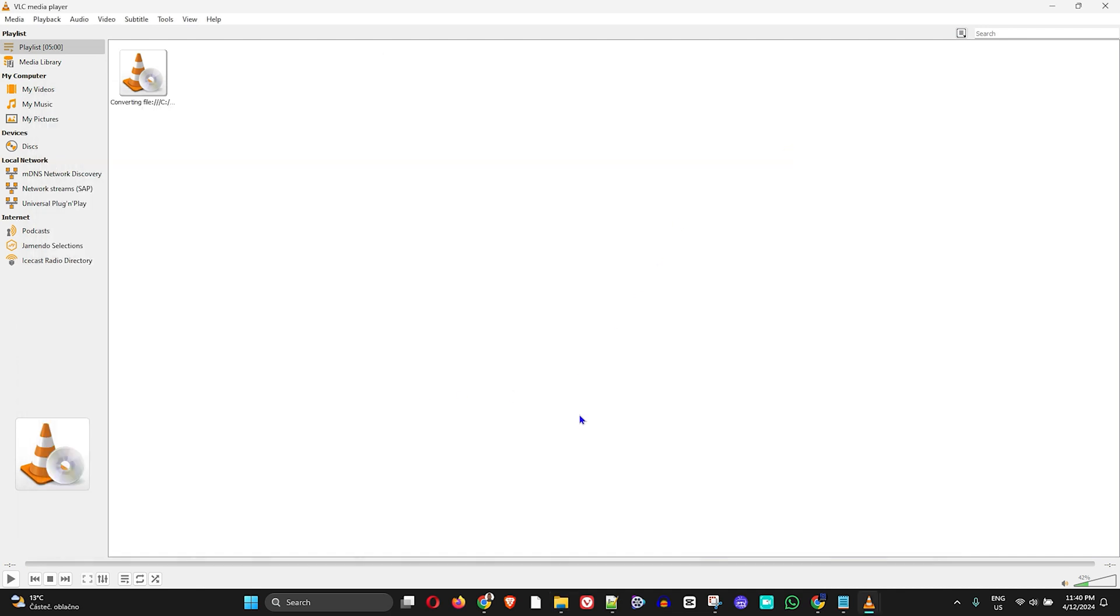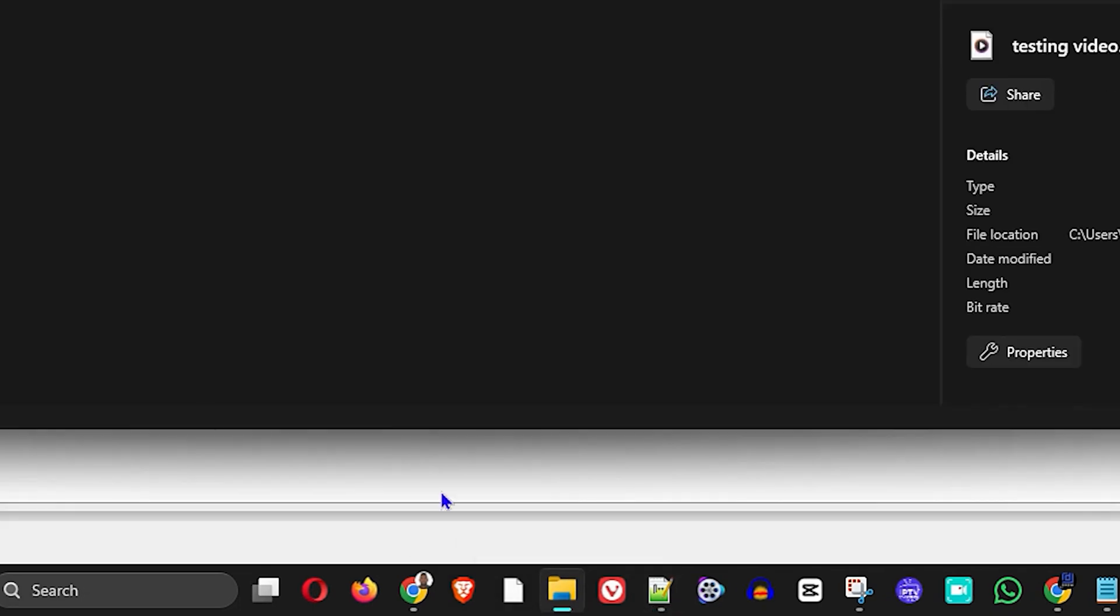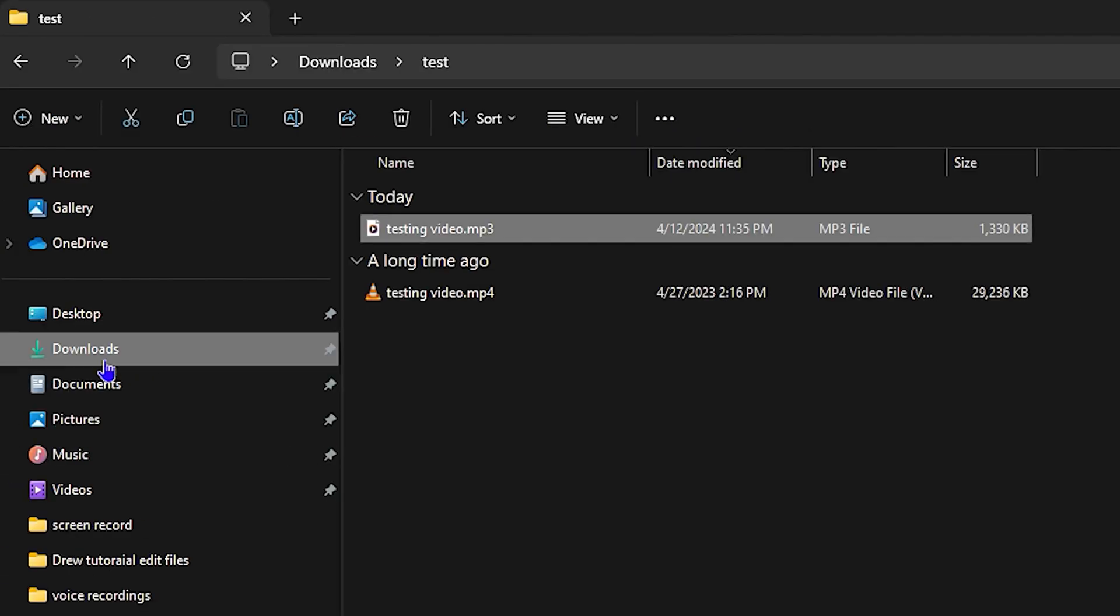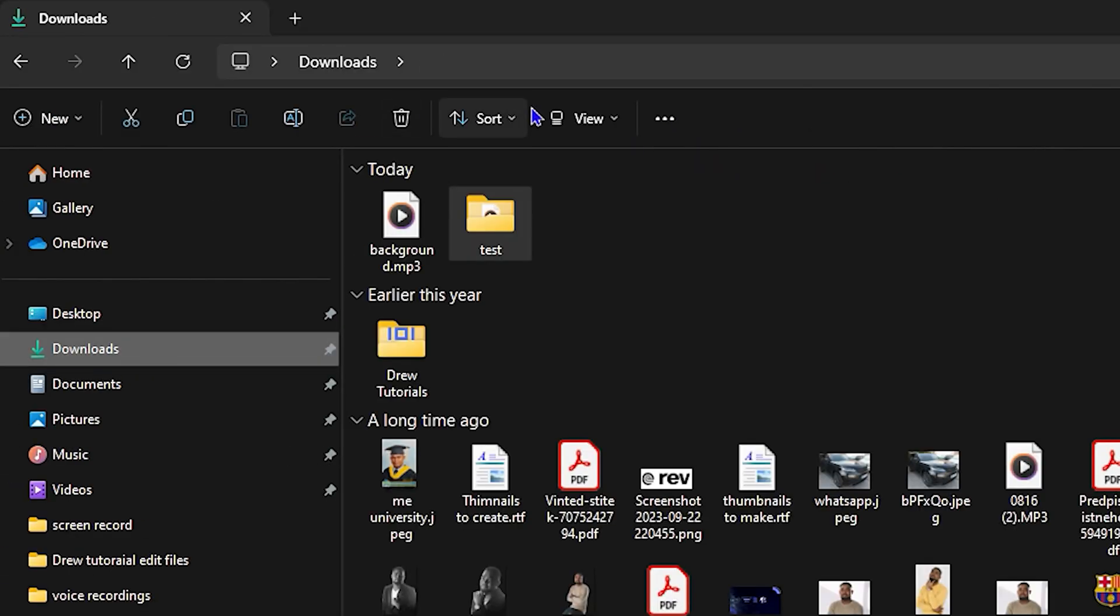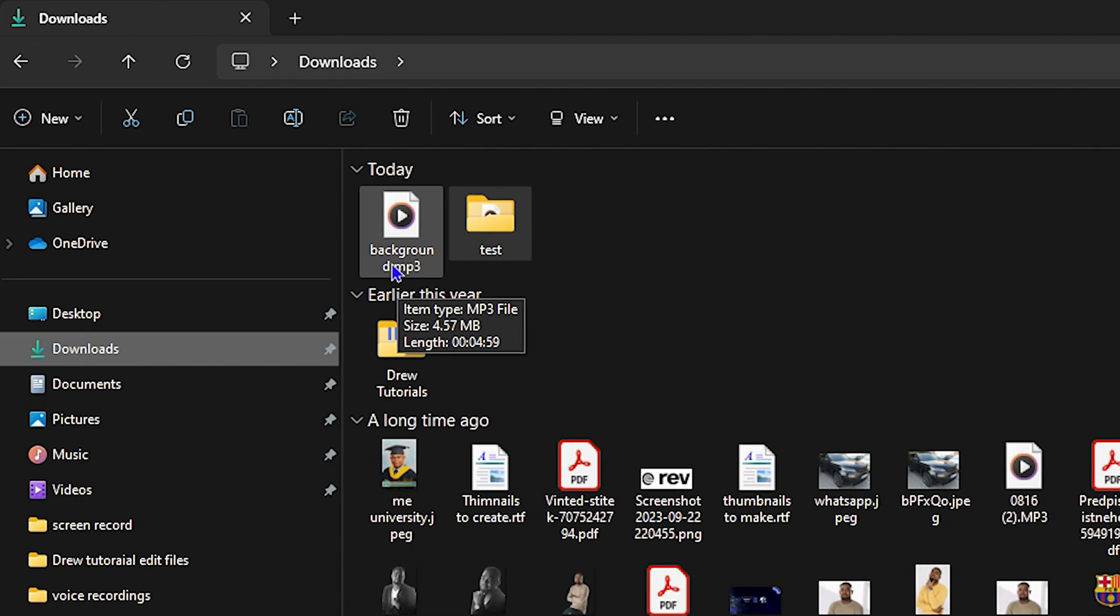It will take a moment to convert. If it's a very short video, it will take a short time. Once you do that, go to your Downloads folder and you should have that MP3 file.